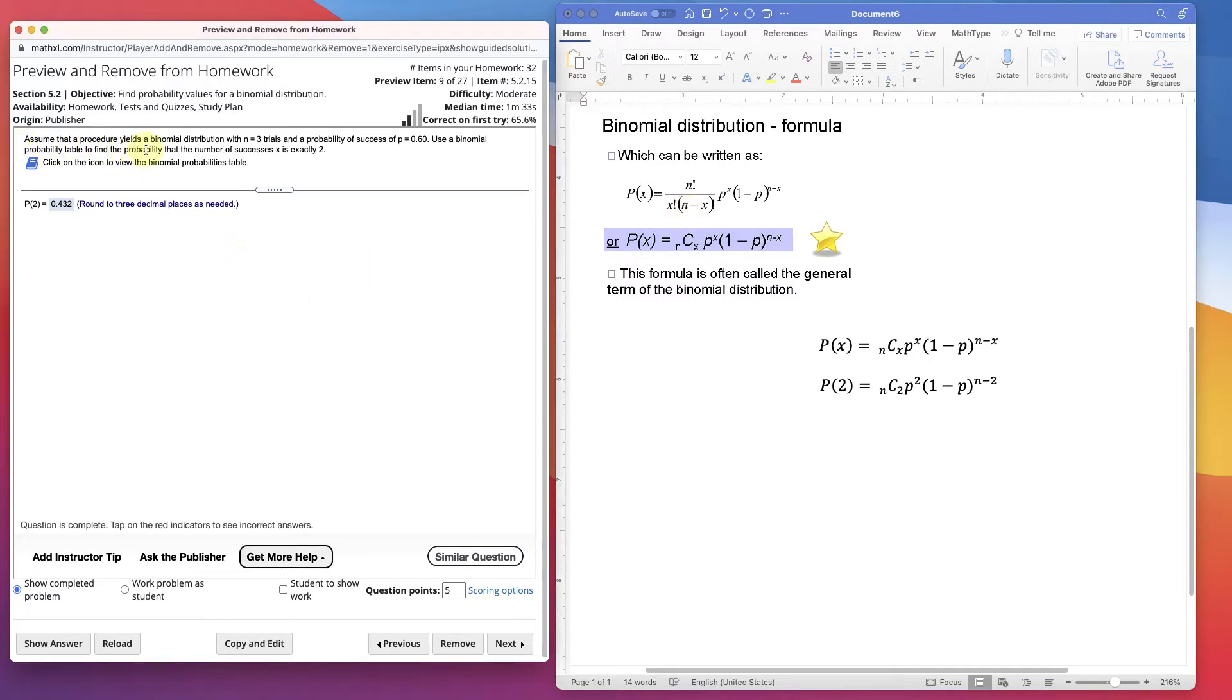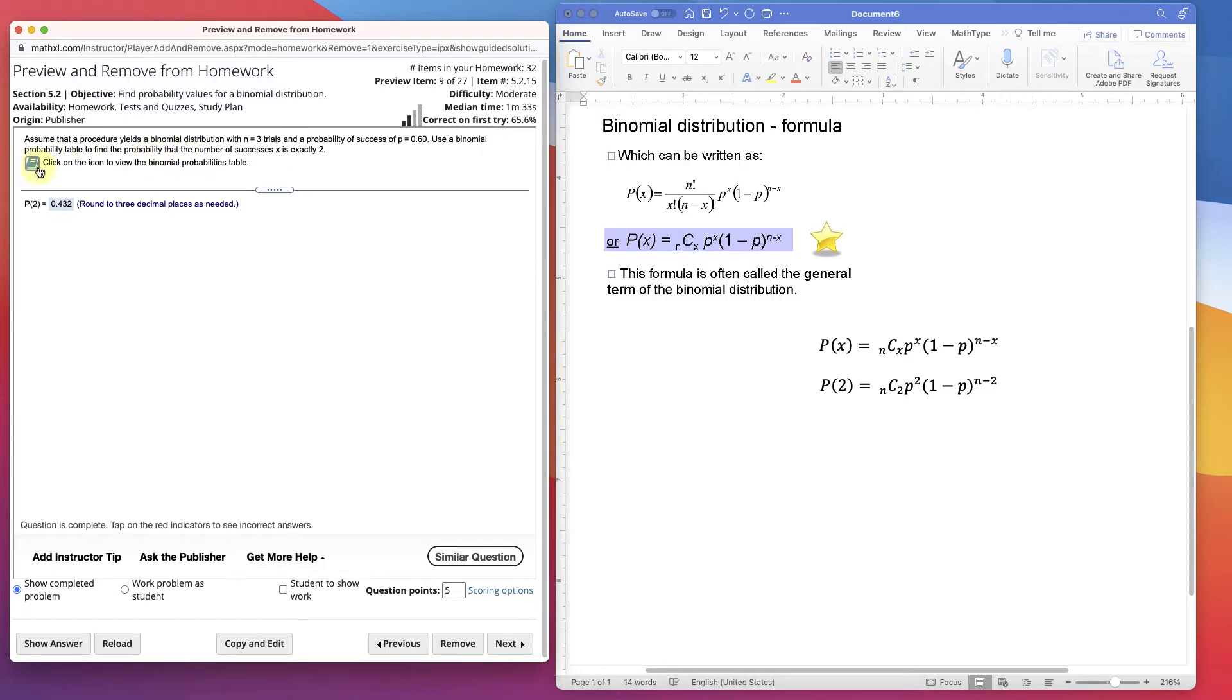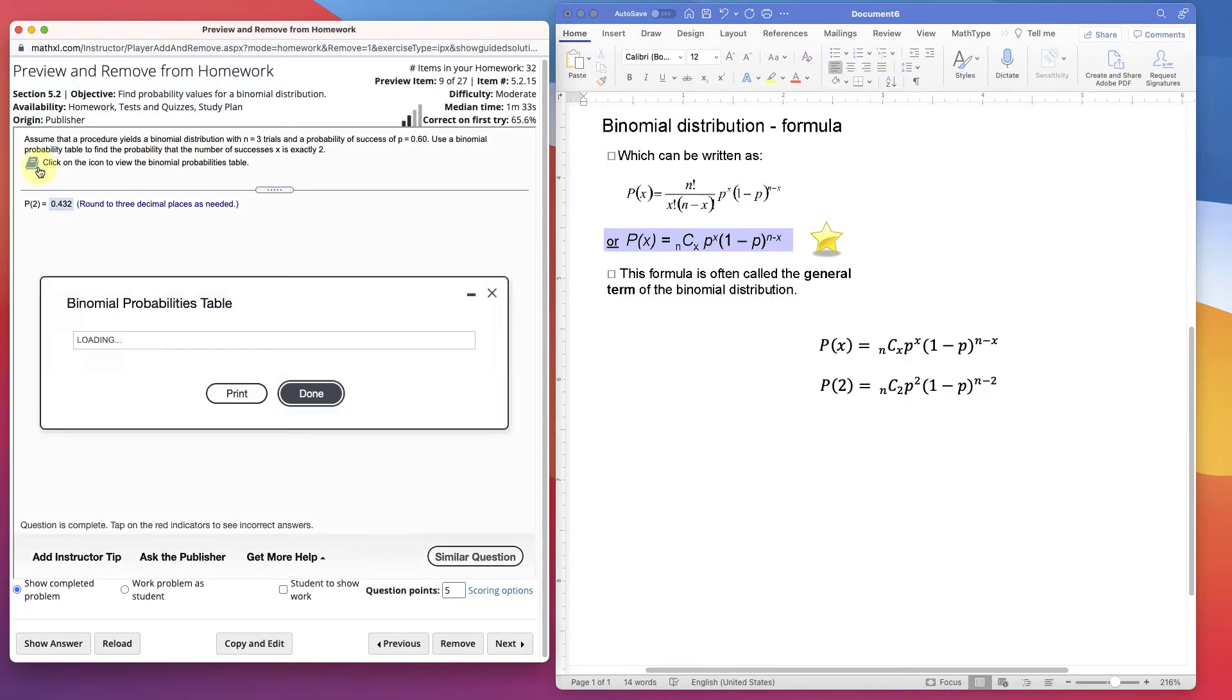Assume that the procedure yields a binomial distribution with n as three trials. The probability of success is 0.60. Use a binomial probability table to find this. Let's do it.